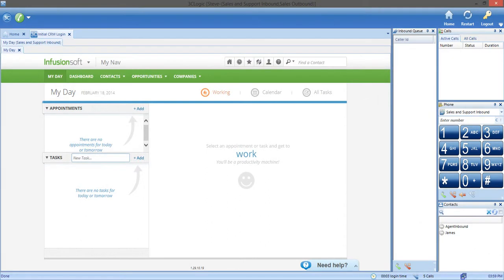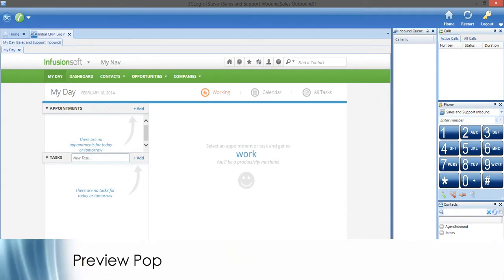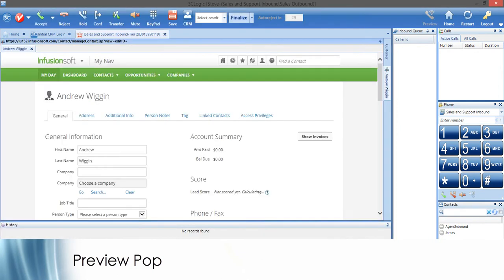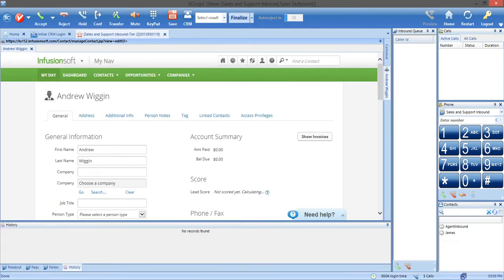Now, let's get to preview pop. When a call comes in, 3C Logic recognizes the phone number and brings up the person's contact information. This is called a preview or screen pop.